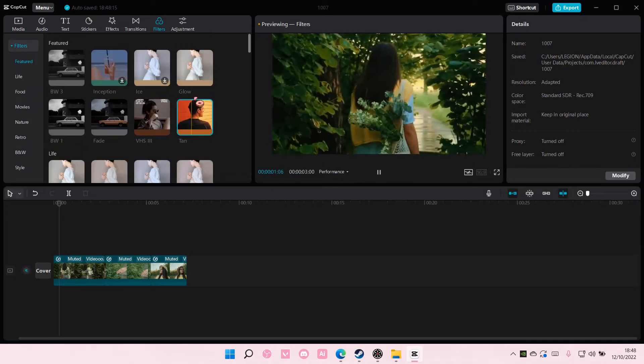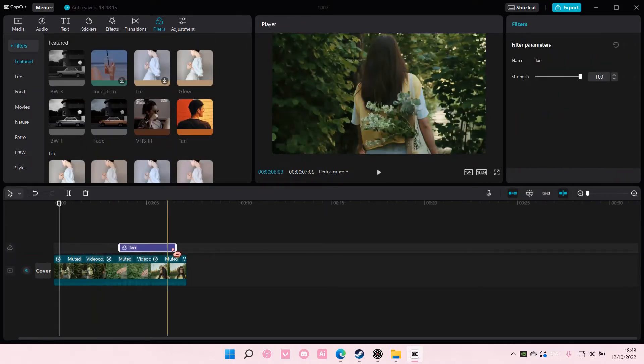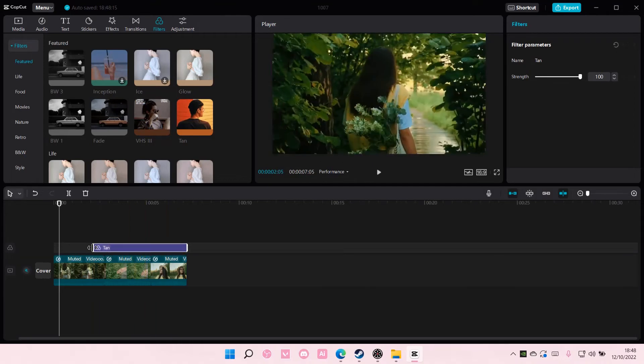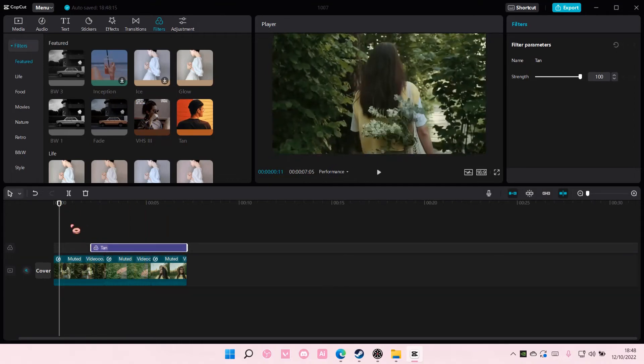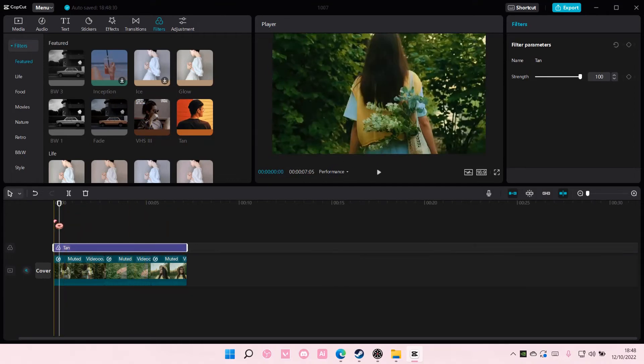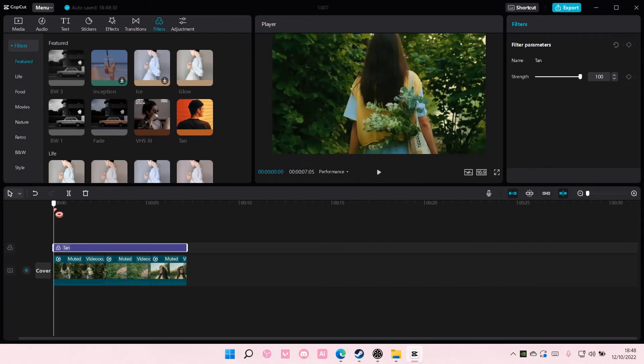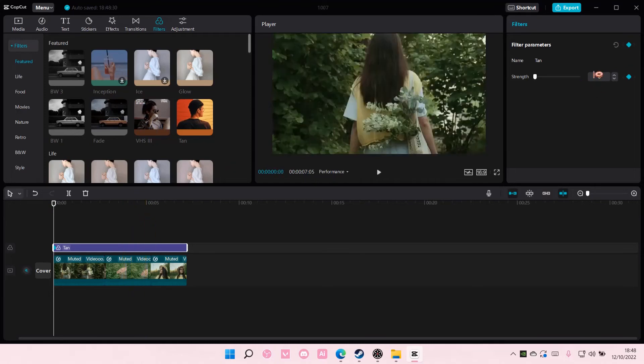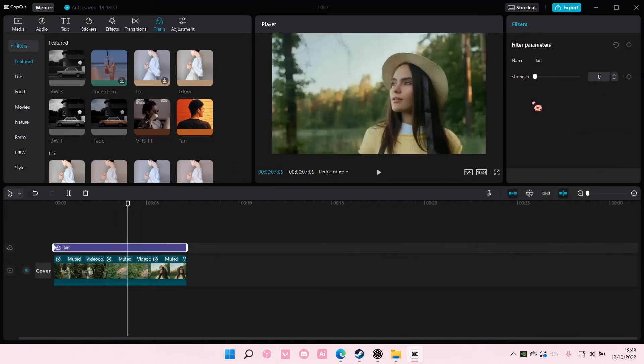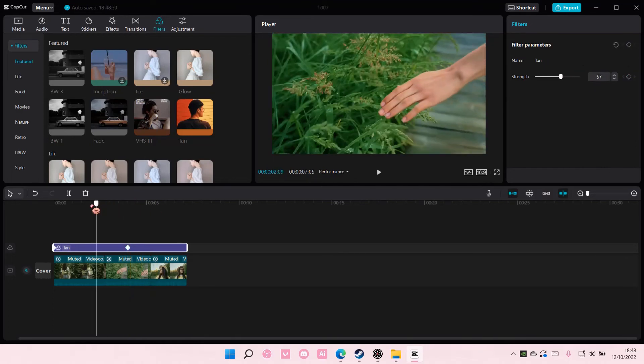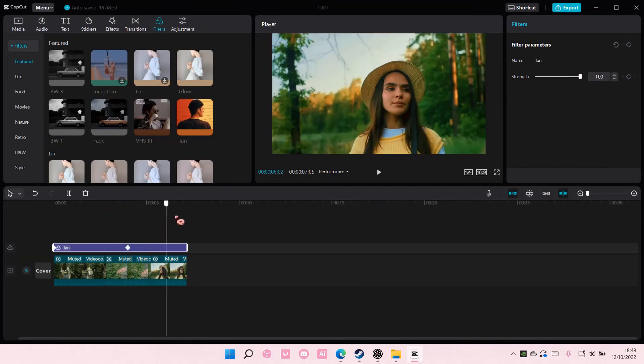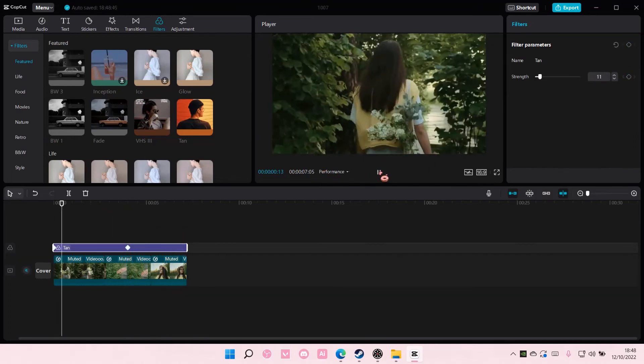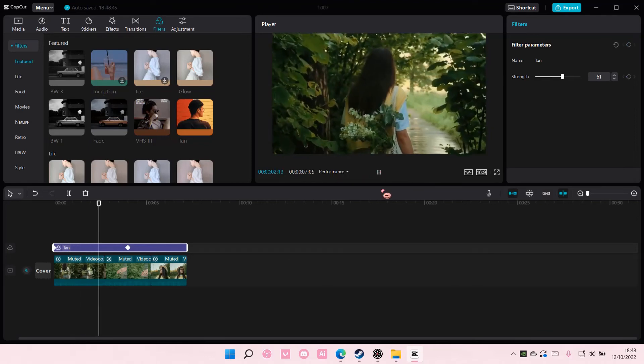Maybe like this one. So I'm just going to add it to the whole video and I'm just going to add in a keyframe and have the strength from zero to about a hundred like so. And that is basically it for this video.